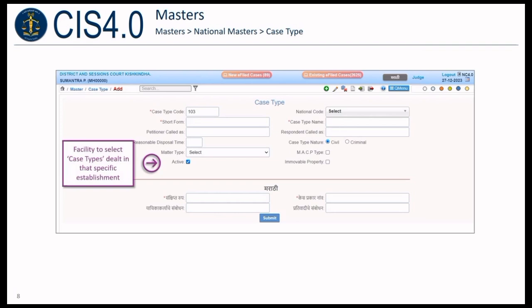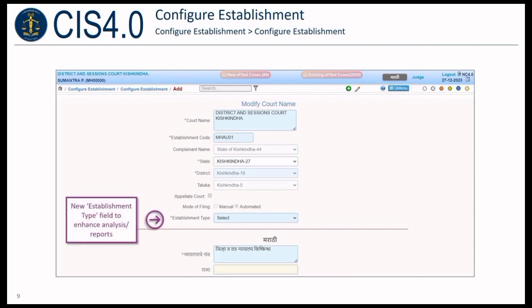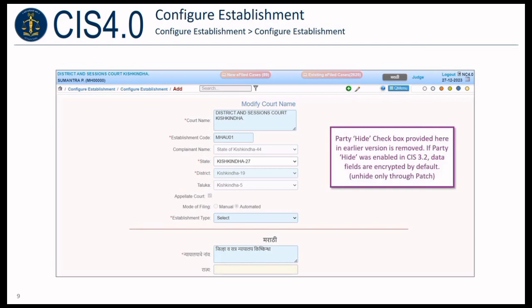Facility to select case types dealt with in a specific establishment is provided. A new establishment type field is added to enhance analysis and reports. The Party Hide checkbox provided in the earlier version is removed. If Party Hide was enabled in CIS 3.2, data fields are encrypted by default.